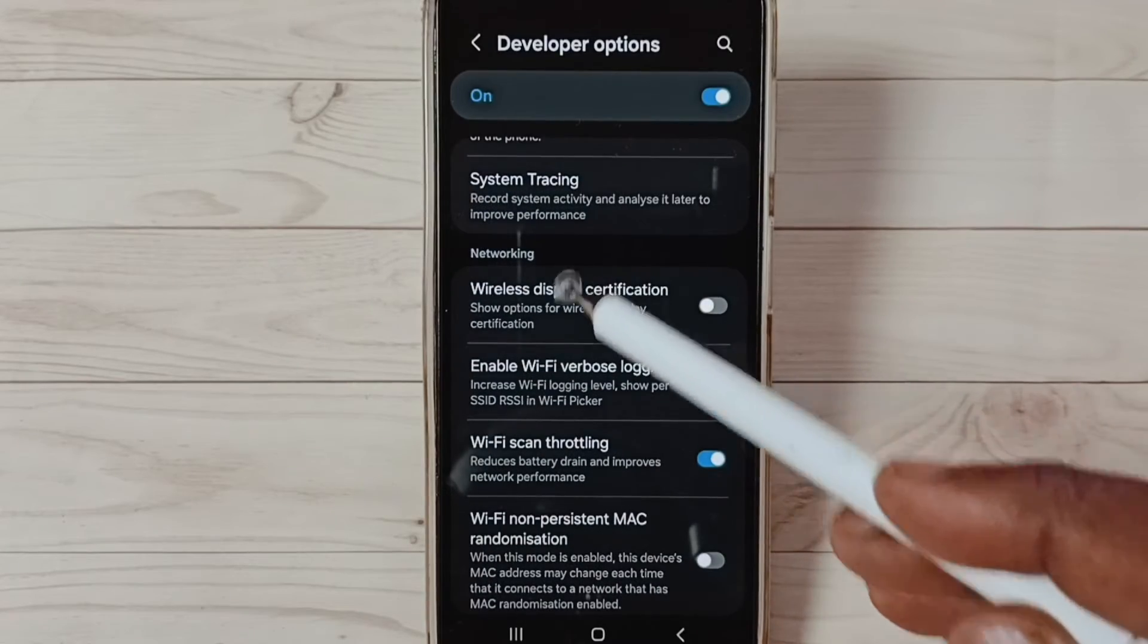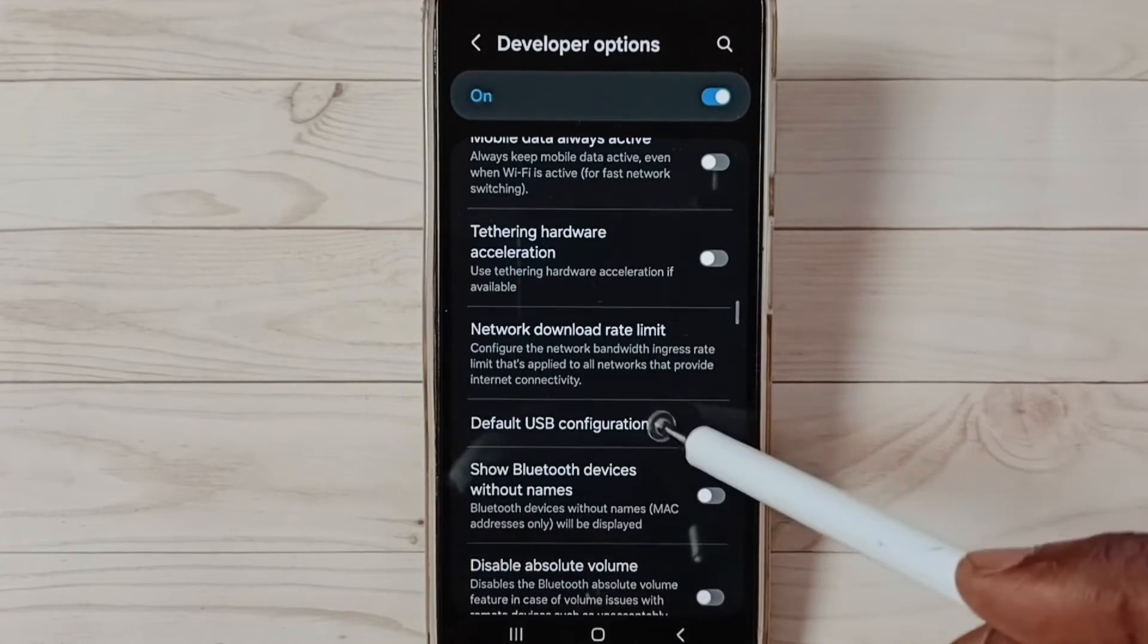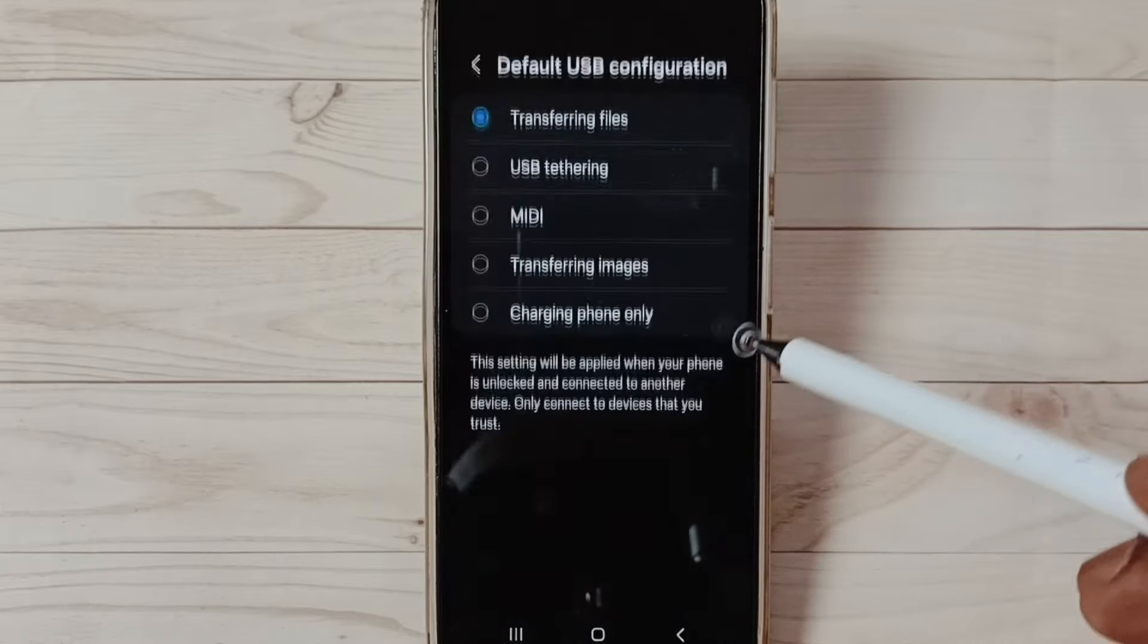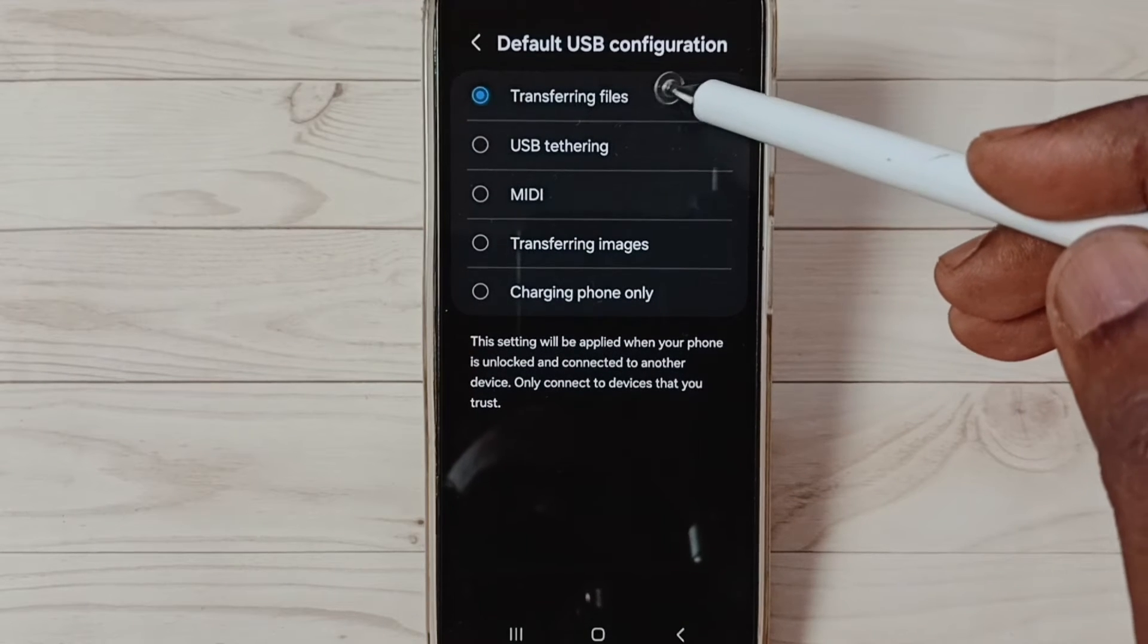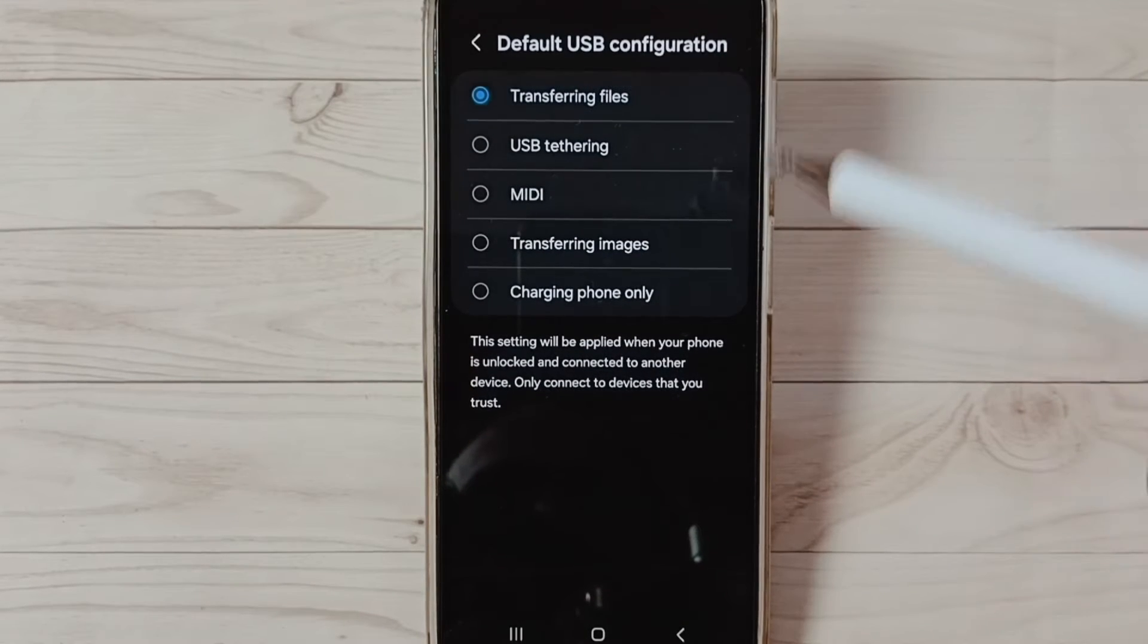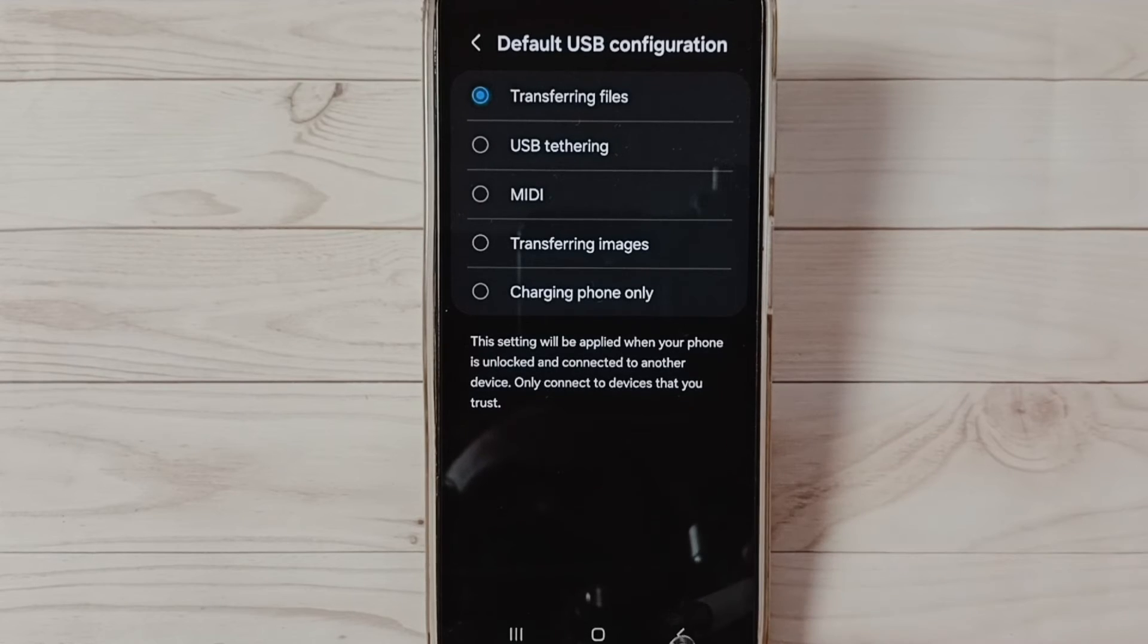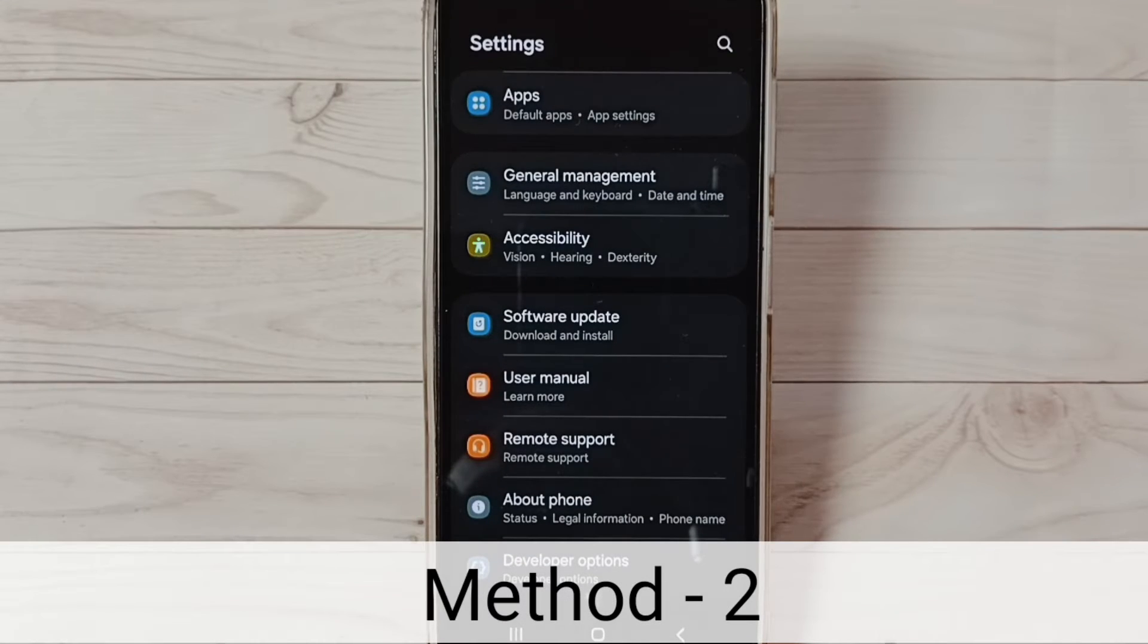Under Networking, select Default USB Configuration. Then here select Transferring Files - select this first option. Then check OTG connection, that should work. This is method one. Let me go to method two.